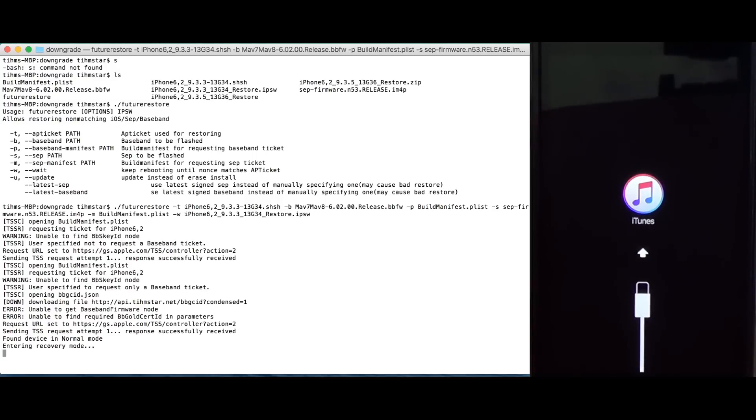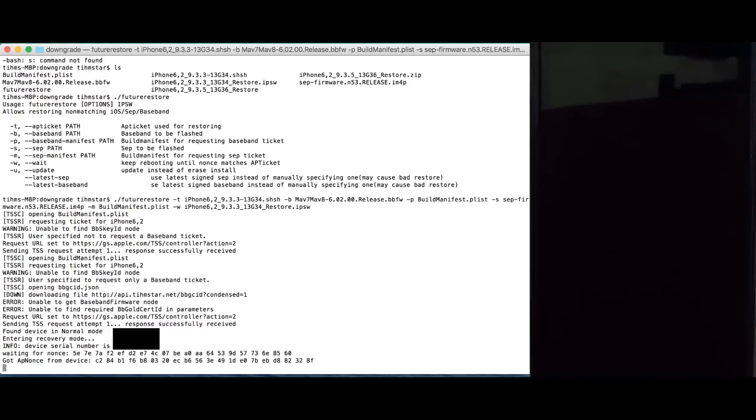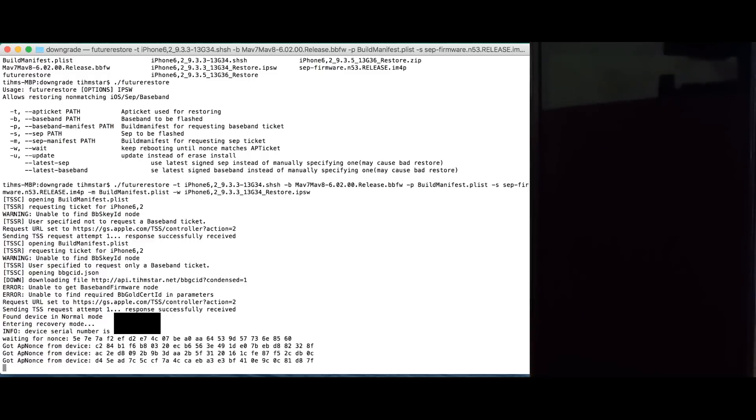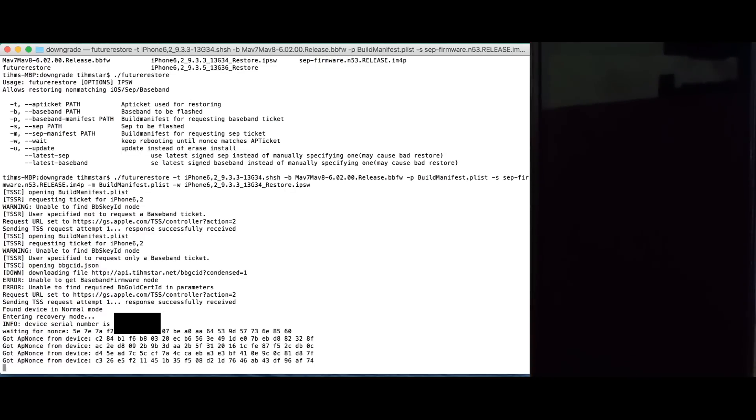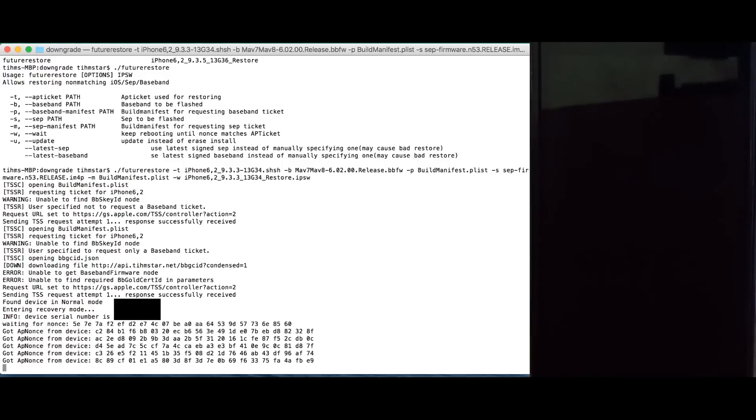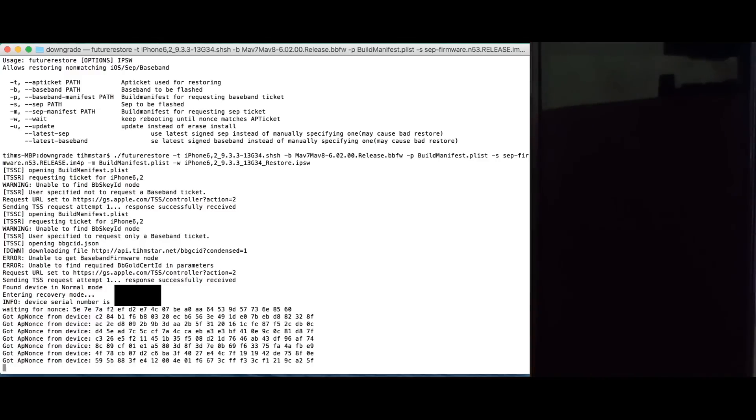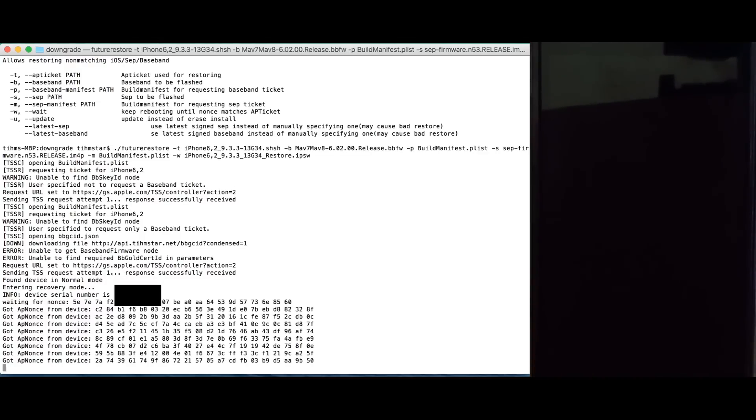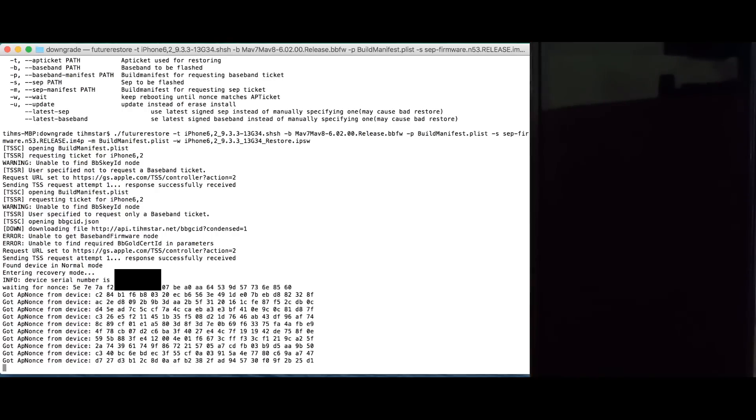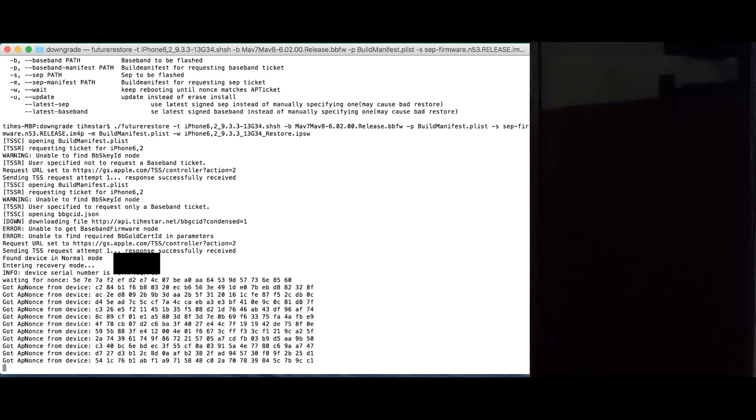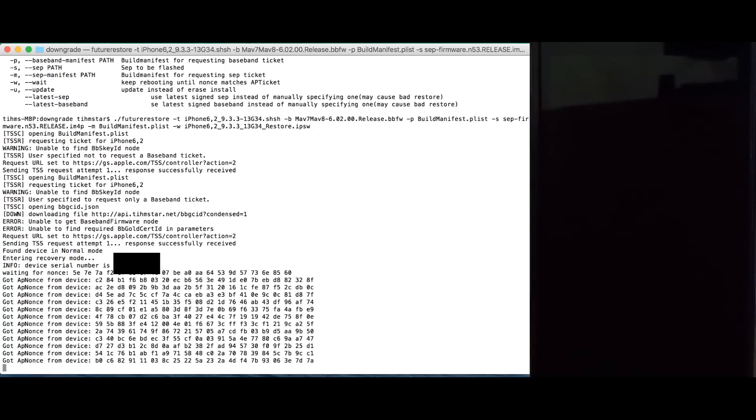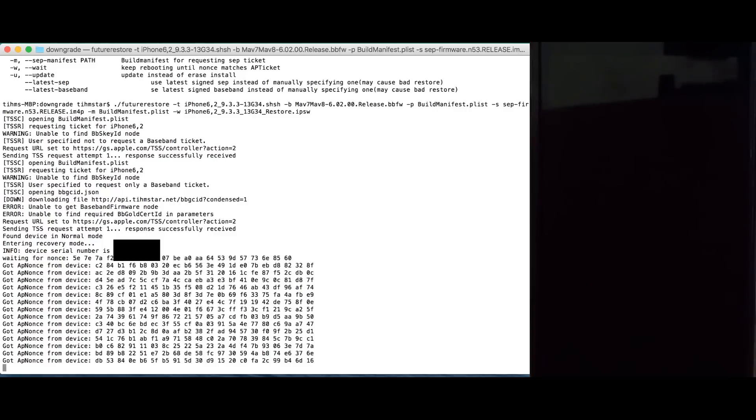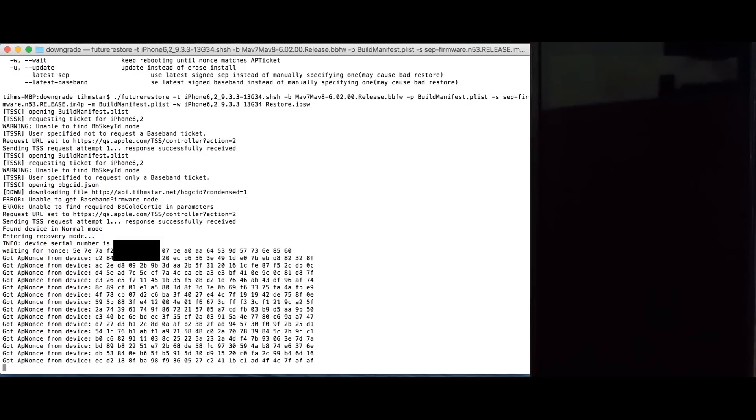It checks whether the sep firmware is actually signed. And if both of these are signed, it enters the recovery mode. And then it keeps rebooting until it gets the nonce. You see, waiting for nonce. This is the nonce inside the AP ticket I specified. And now it just keeps rebooting and trying to get this nonce. Like I said, if your device does generate collisions, this should be taking a few minutes. If you have requested a ticket for a nonce which is generated often. If your device does not generate collisions or the ticket is for a nonce which never generates, this won't work. So, right here we just need to wait.